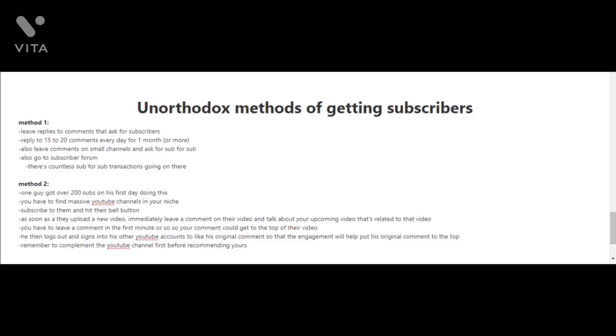Now method two is very unique. One guy got over 200 subscribers on his first day doing this. What you do is you have to look for massive YouTube channels in your niche, and what you would do is you would subscribe to them and hit their bell button. When you press the bell button, it will notify you whenever a new video is released by that YouTube channel.